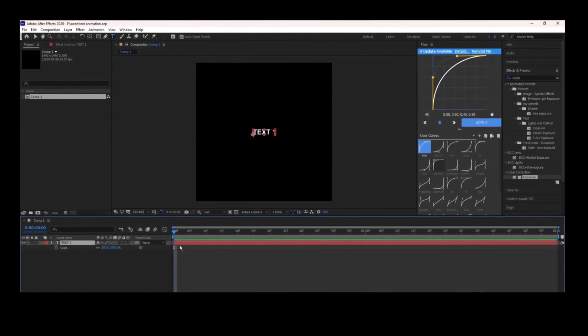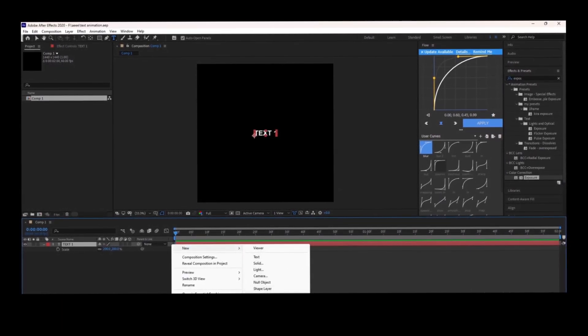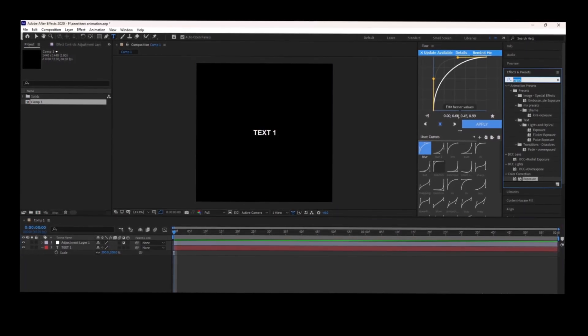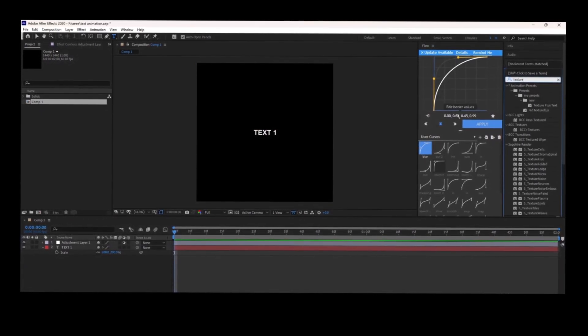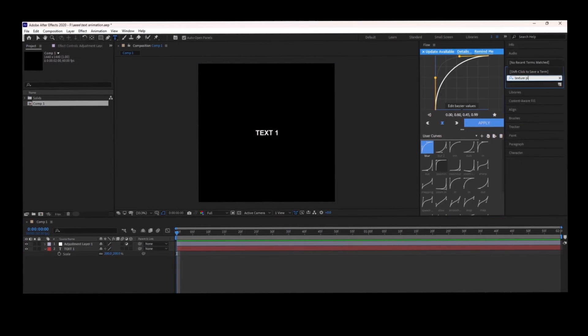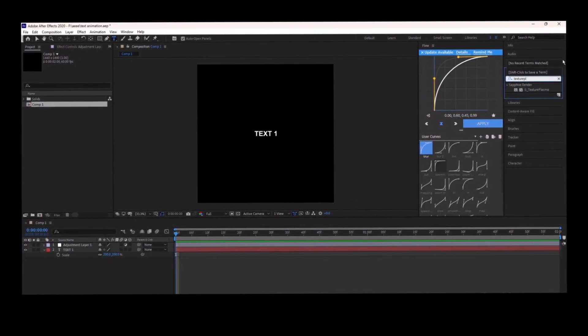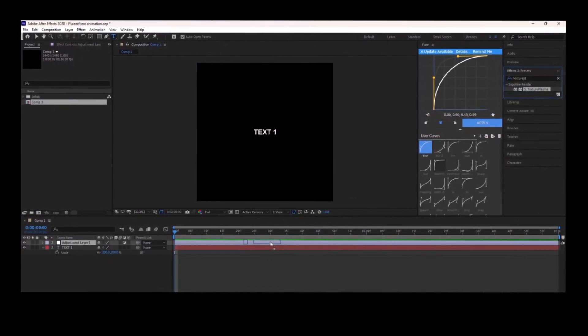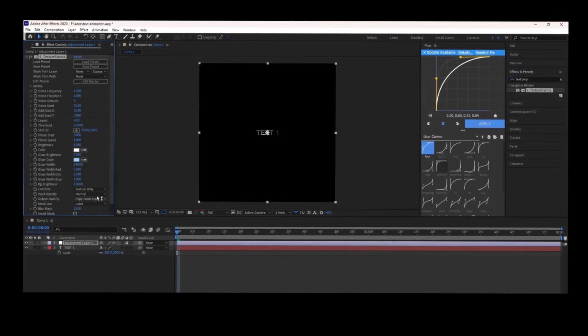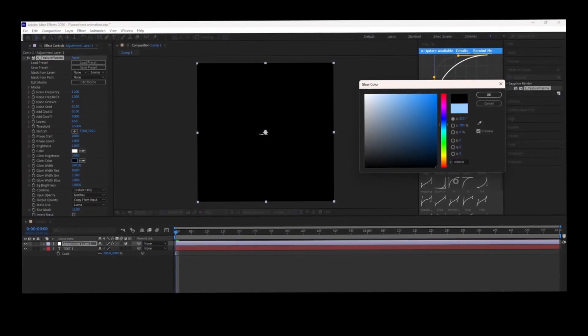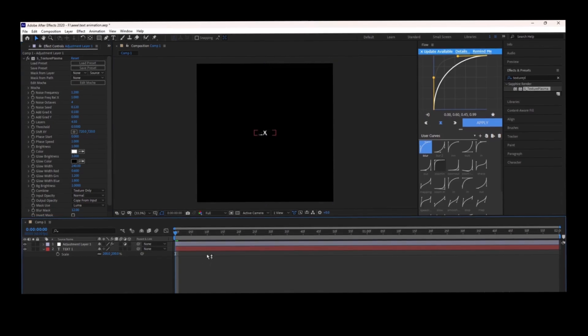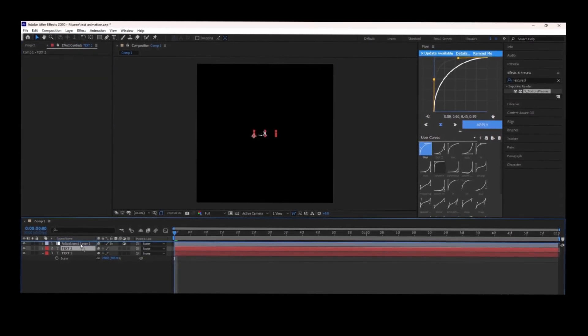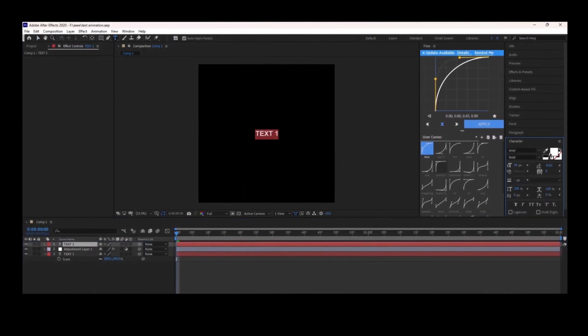First, you're going to add an adjustment layer over your text and select Texture Plasma. Then follow my settings. Duplicate your text layer, stroke it, and it's done.